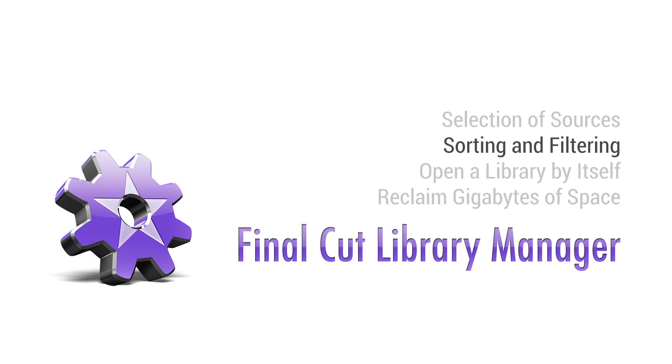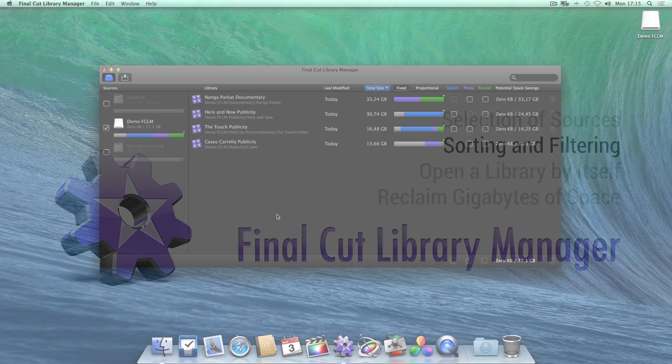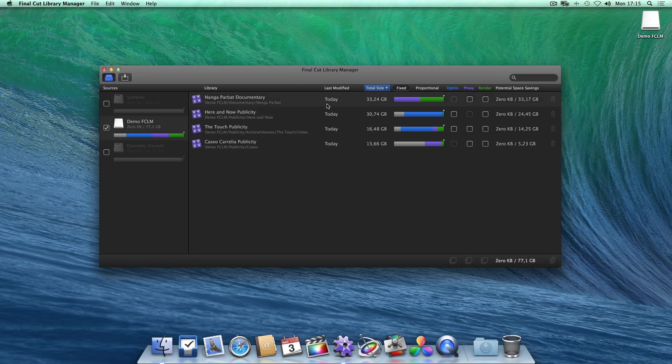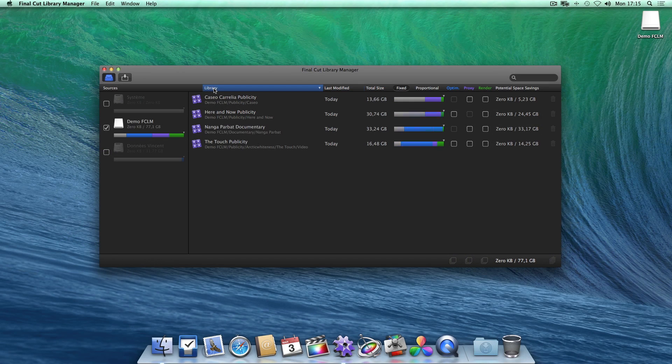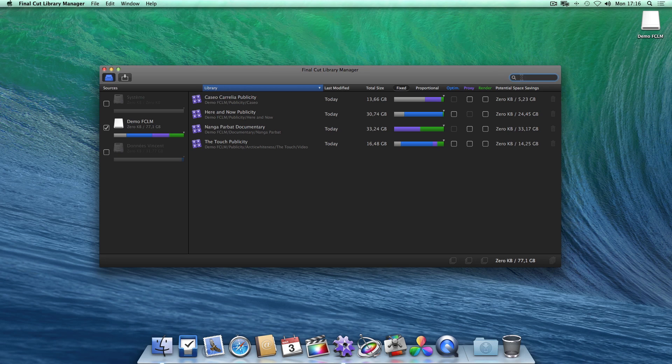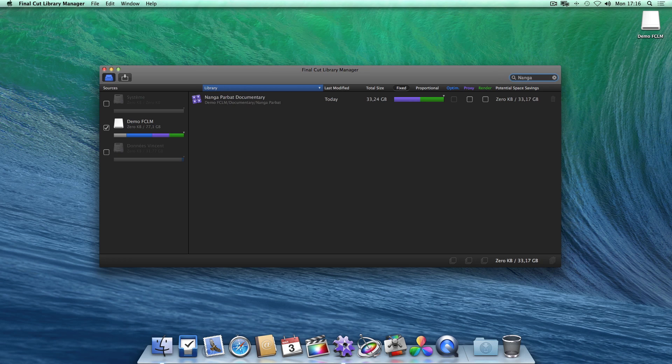You may now sort your libraries as you please, ordering them by their last modification for example, or by alphabetical order. And if you're looking for one in particular, you can use the search field.